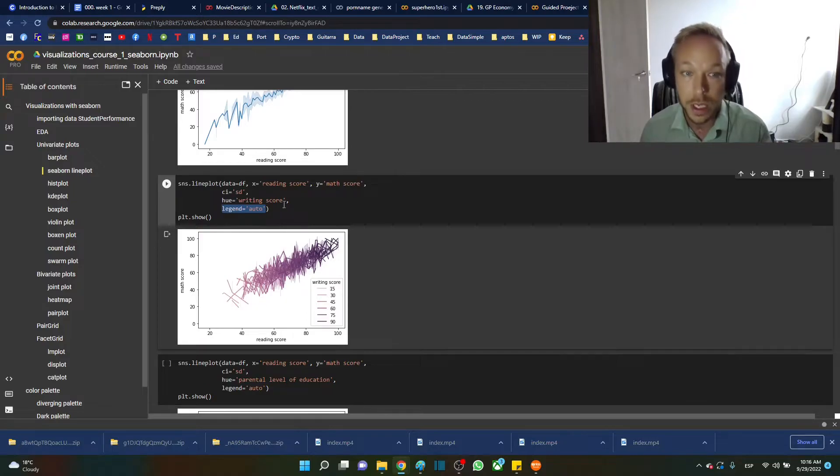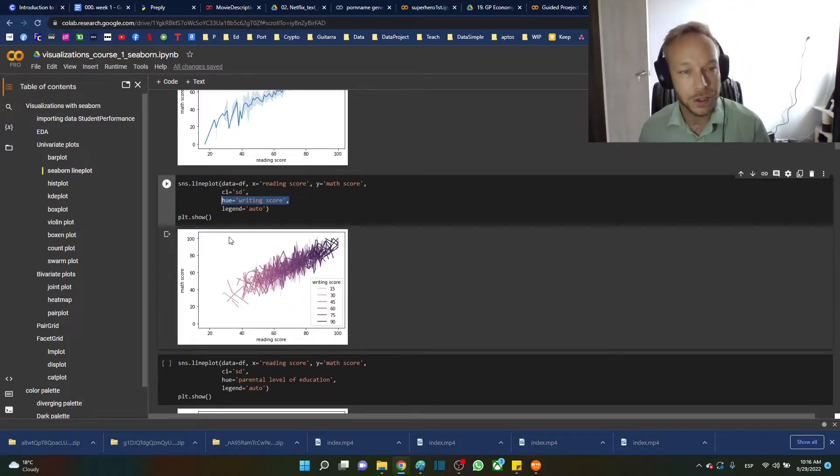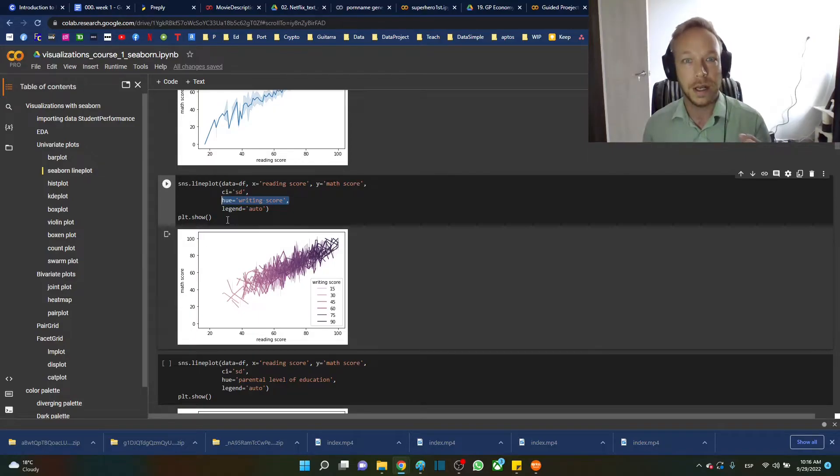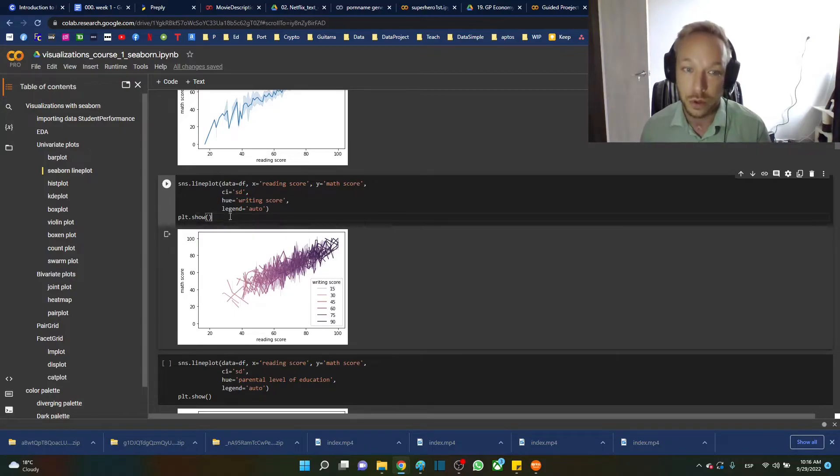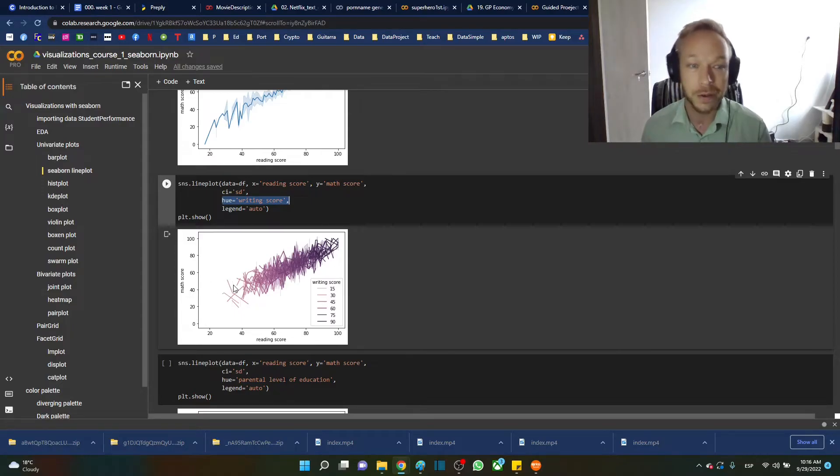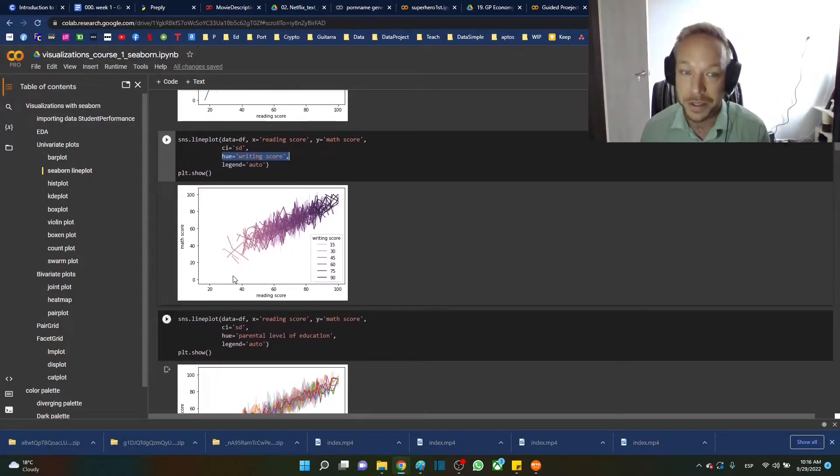Here what it's doing is breaking the continuous variable by six categories. You can see where this hue argument can be a little bit dangerous. It's very valuable but it can be dangerous if you do too many categories. If you're changing the hue with too many categories—here we're changing the hue by the writing score—it's just too much. It doesn't really seem like you can see anything there.